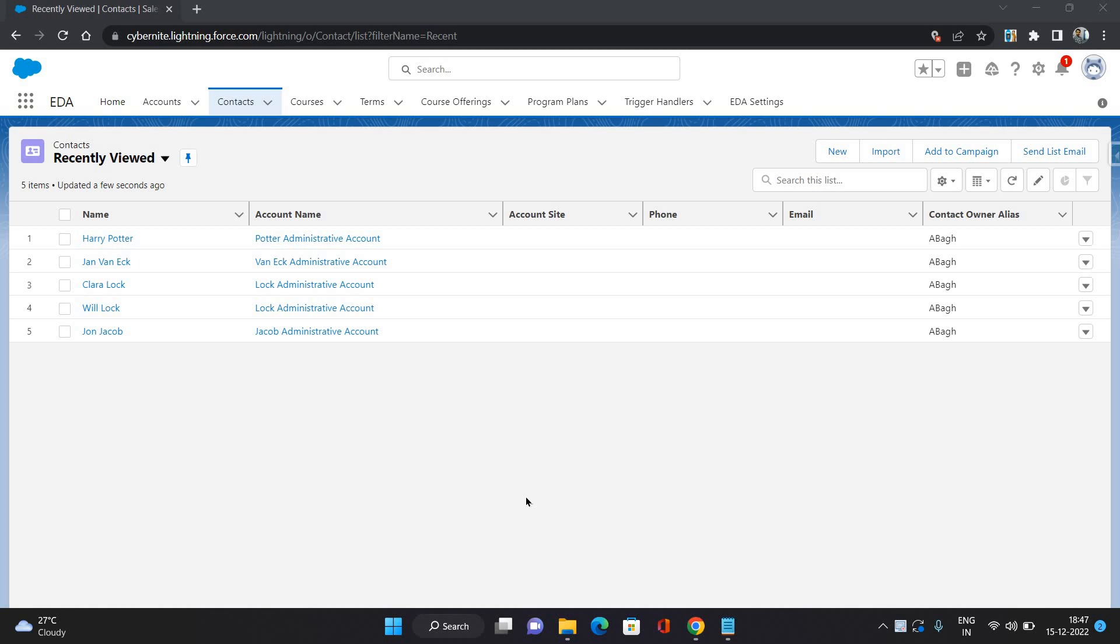Relationships represent the kind of affiliation between two contacts - how those contacts are related to each other. So let's see that in action.